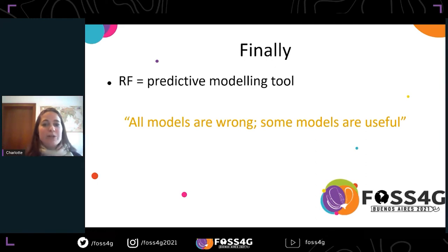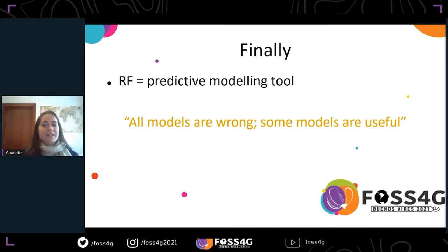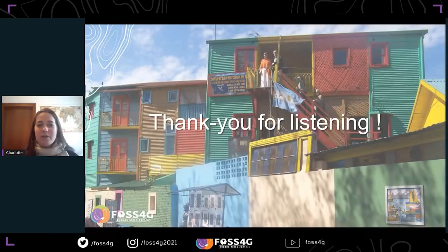Lastly, it is important to remember that random forest is a predictive modeling tool and can only provide an approximation of reality. Although this does not mean that the model cannot be useful — as we all know, all models are wrong, but some models are useful. Thank you very much for listening and I am happy to take your questions.